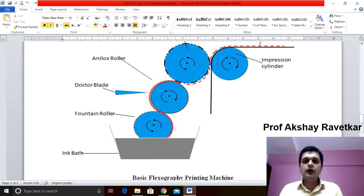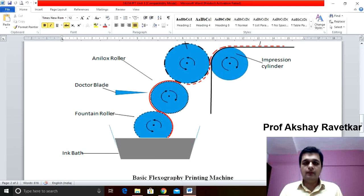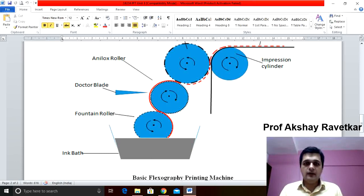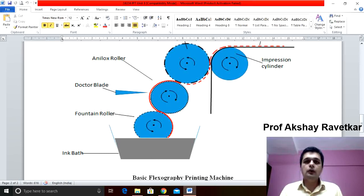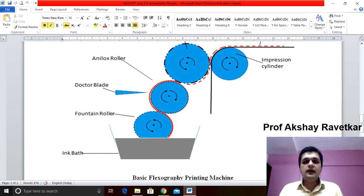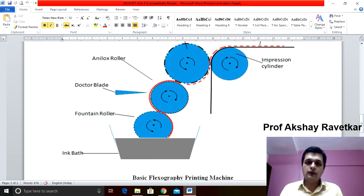Two-third portion of the fountain roller is dipped inside the ink. The function of the fountain roller is to take the ink from the ink pan and transfer it to the anilox roller.